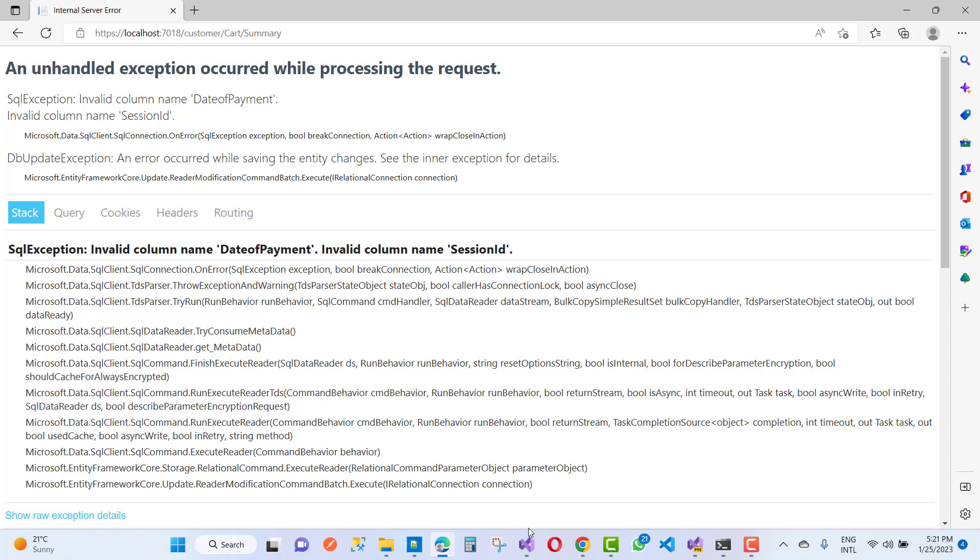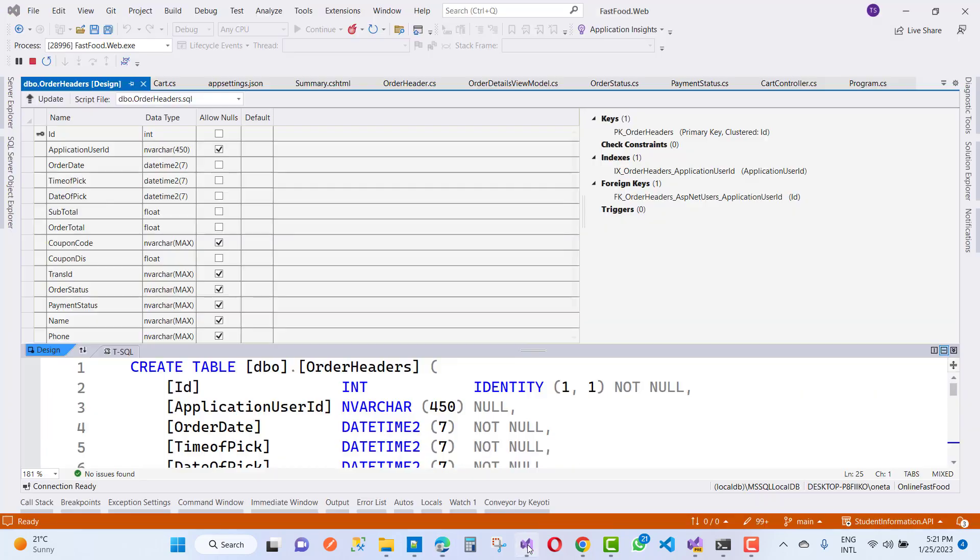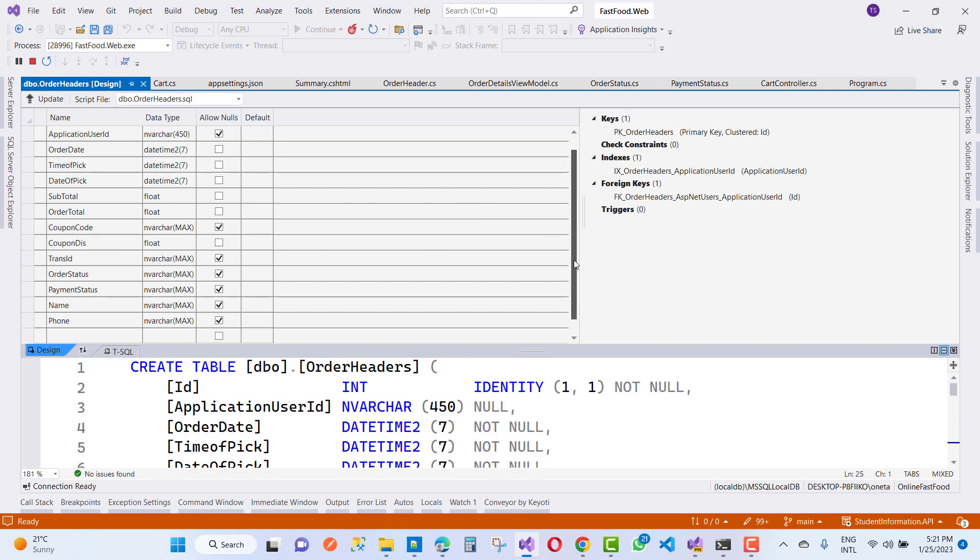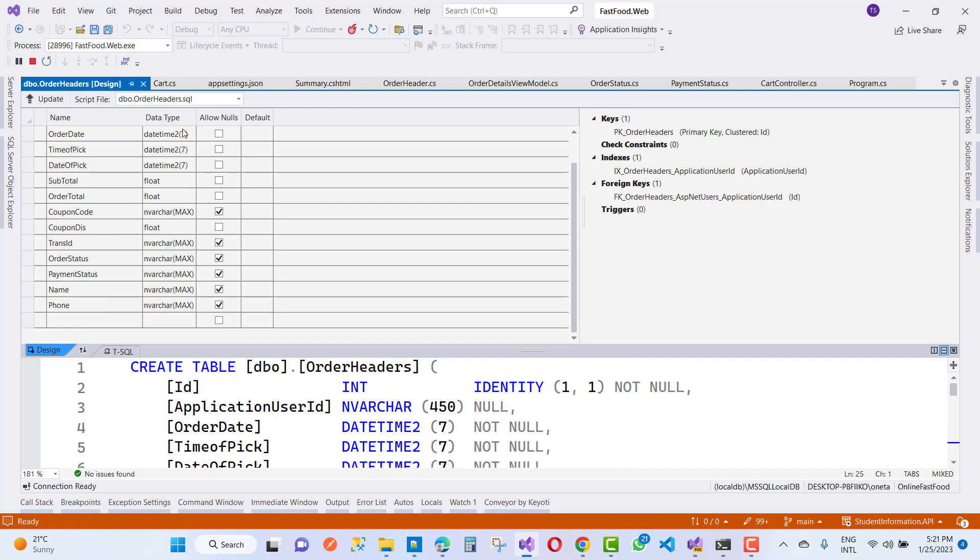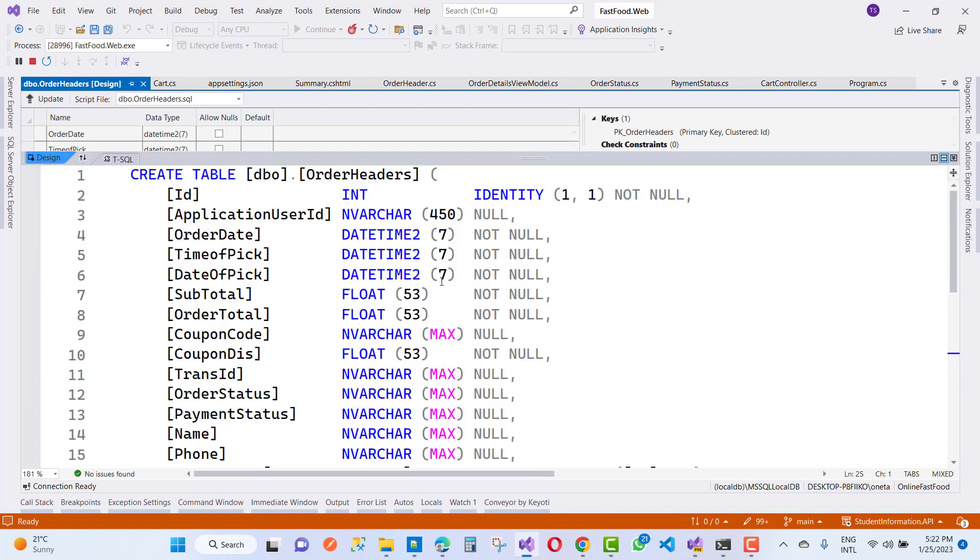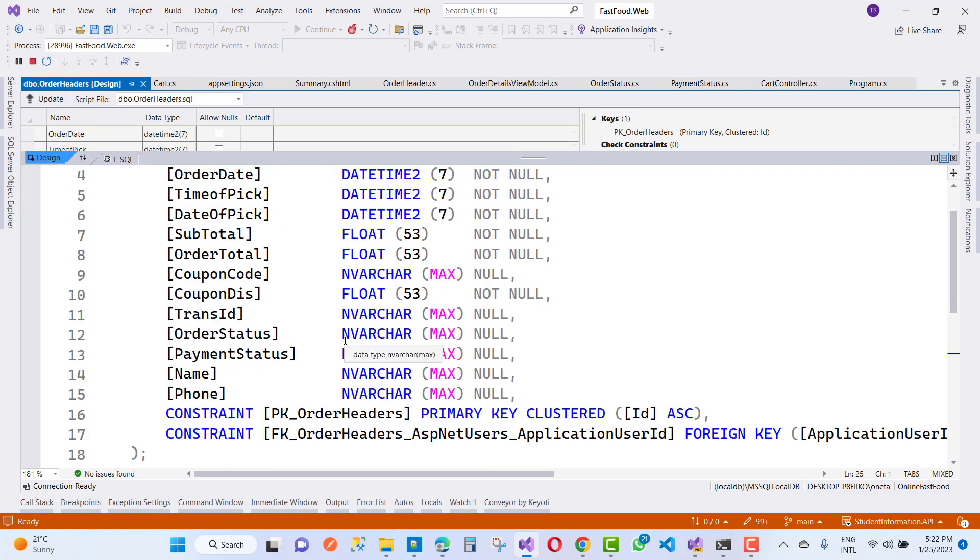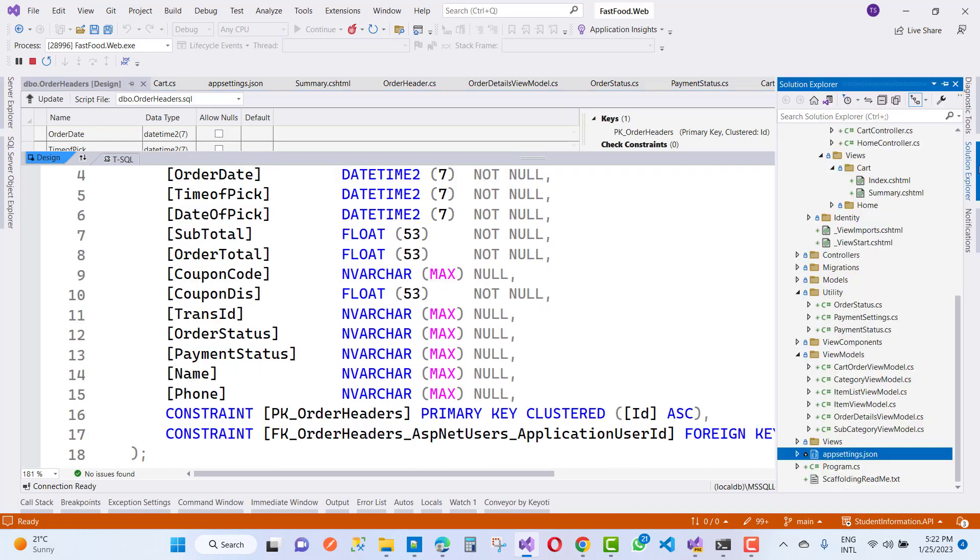You can see there's no SessionID in the table, but your model class has a SessionID. You can see that in the OrderHeader.